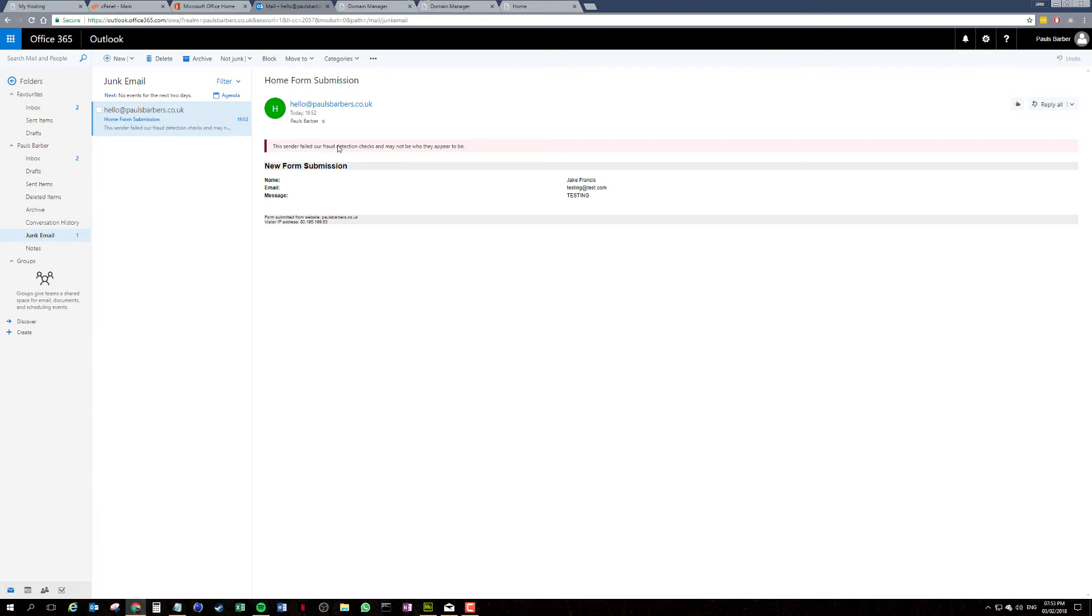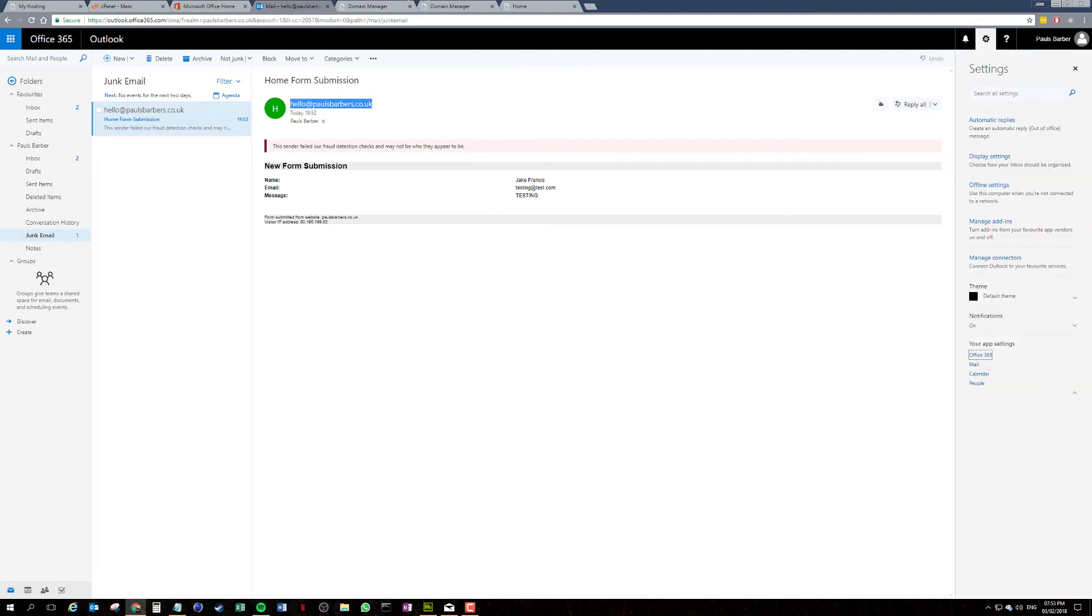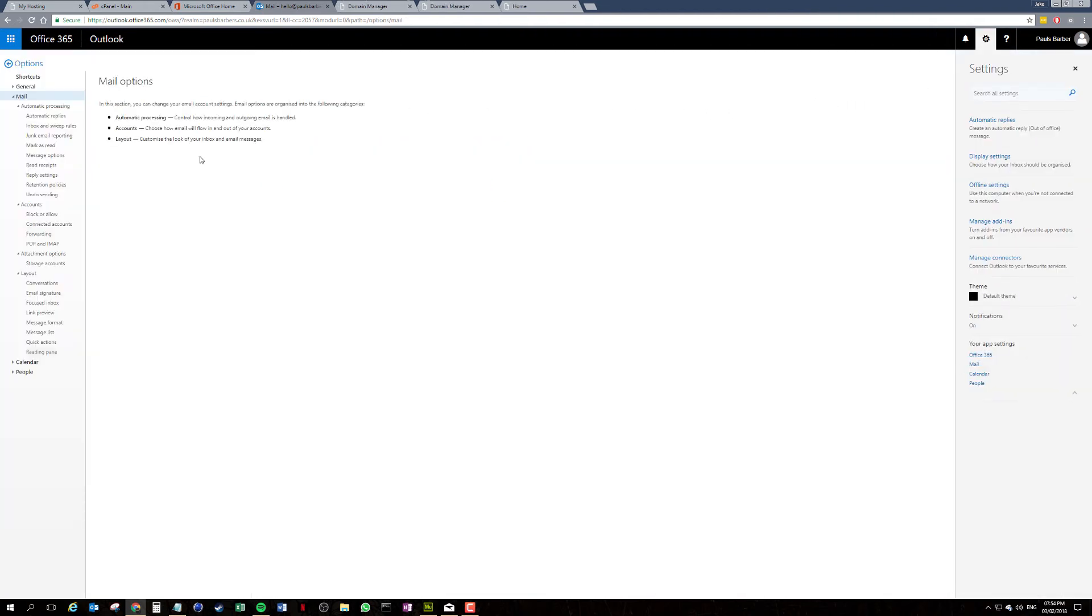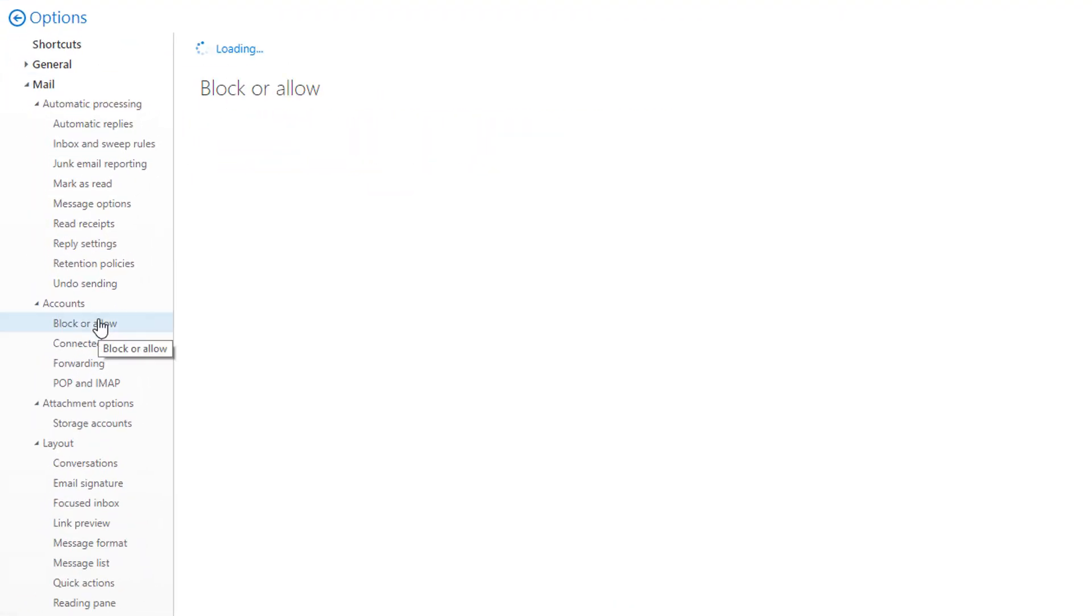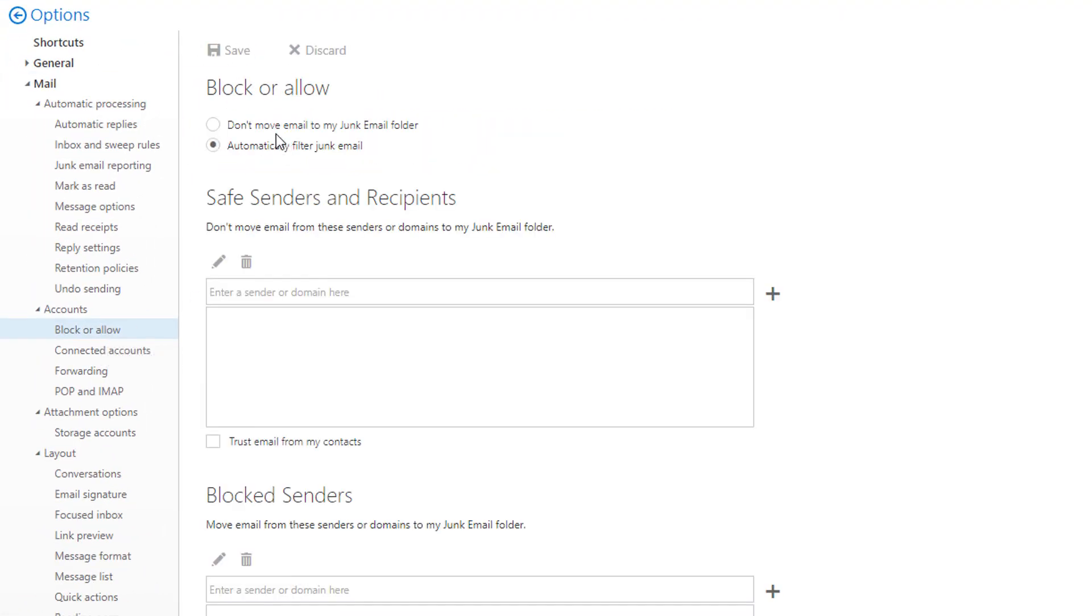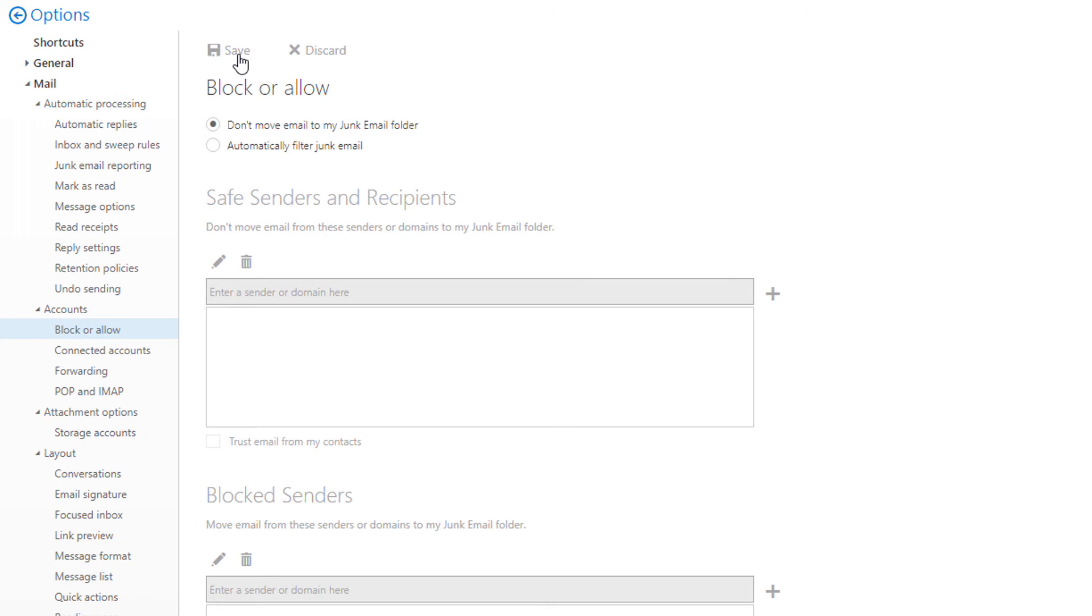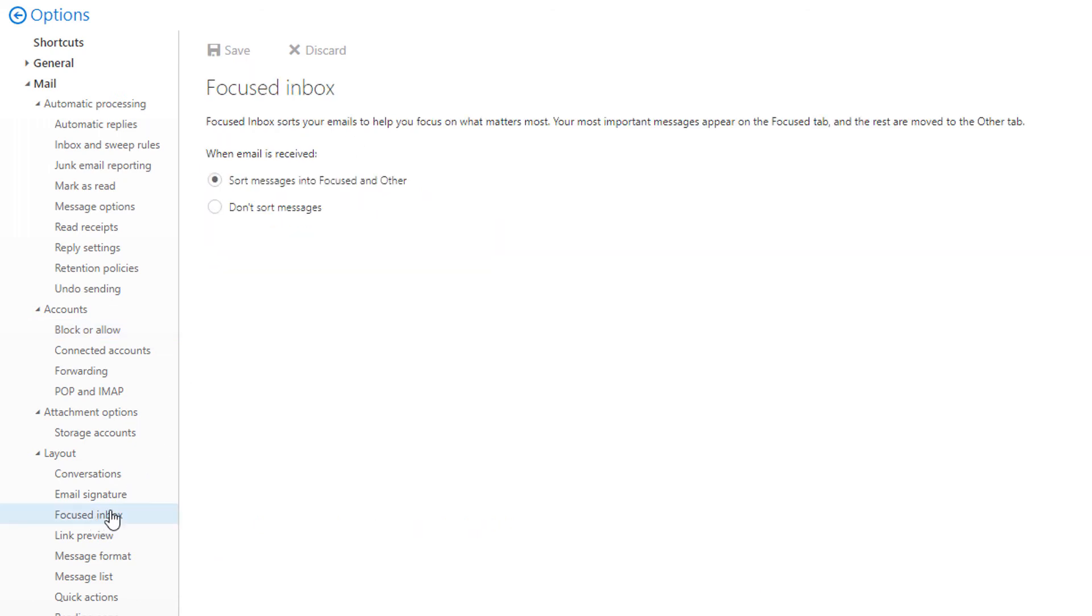So I would suggest checking this email. Once we're in settings, we're going to go down to block or allow. I'm going to select don't move anything into our junk mail, we're going to save that. So we should be good. While I'm in here, I'm going to turn off focus inbox, don't sort my messages because that is terrible.